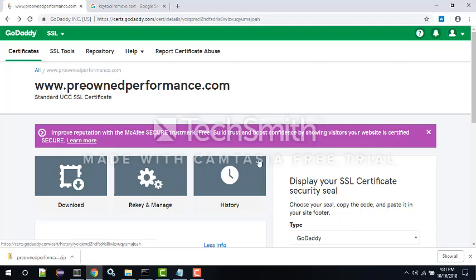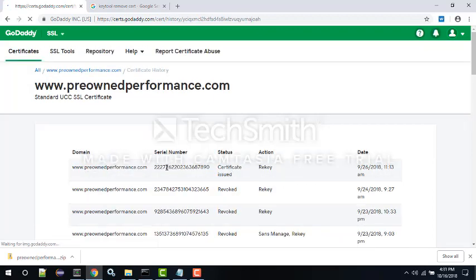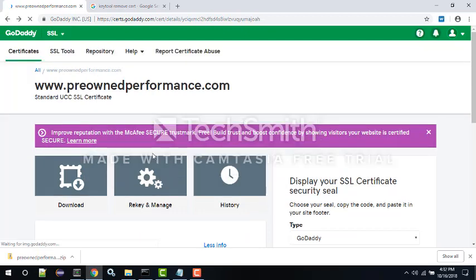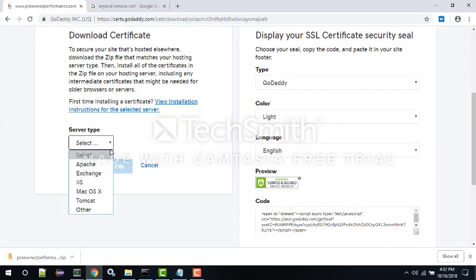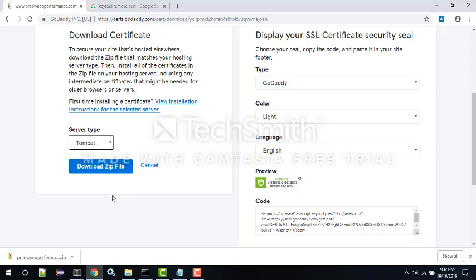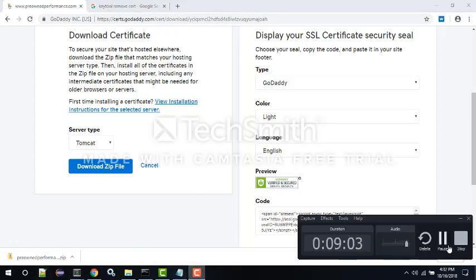The History button will tell you when GoDaddy has taken the CSR and generated the output - which is a new certificate from them. As soon as you see today's date and time on the history page it's safe to download the result. When you press Download, you'll download a zip file that has keys in it. Different web servers have different formats, so we picked Tomcat because that's what we're using, but there are others. I've already downloaded the zip file - it goes into your downloads area and I usually rename it.